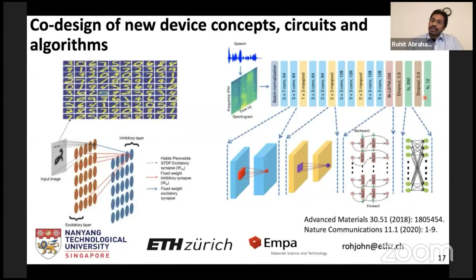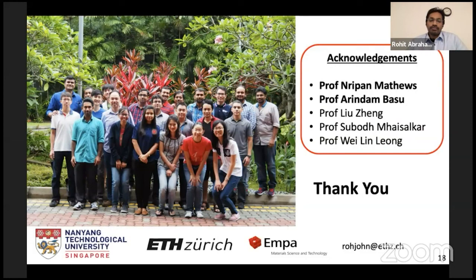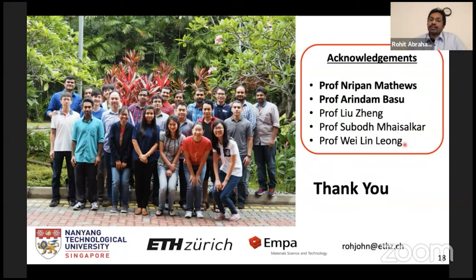What I have not talked about today is the core design of new neuromorphic circuits and algorithms developed in collaboration with Prof. Basu at NTU. We are also among the first to show simulations of neural networks based on perovskite memristors in both synapses, neurons, and nociceptors. Most of the work shown today was done at NTU during my PhD and one year of post-doc with Prof. Nripan Mathews, who will also give a talk today. I would like to thank him, Prof. Basu, and other collaborators. Thank you for your patient listening.